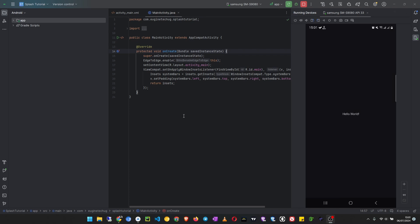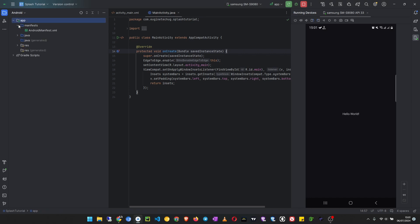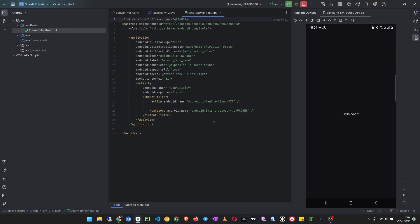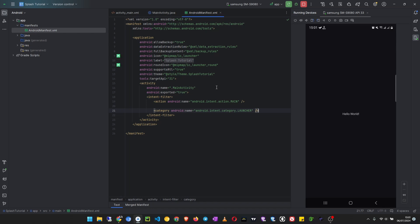And then we are going to create our splash screen. So open up the manifest. As you can see, there's only one activity which is the main activity and it is also the launcher activity.